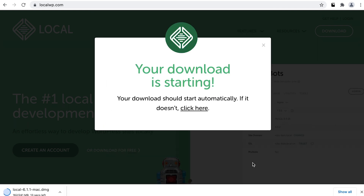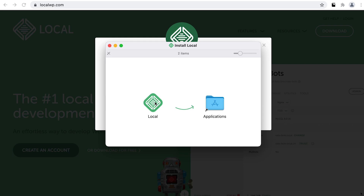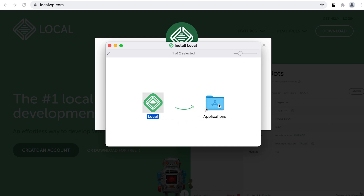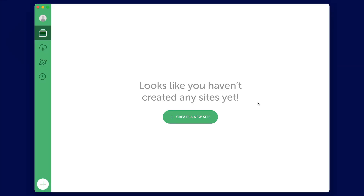Once downloaded, open the installer. For me, I'm on a Mac, so I'm simply dragging the app into my Applications folder. If you're on a different platform, simply follow the onscreen instructions. And we're literally done installing. From here, let's open Local and set up our very first website.